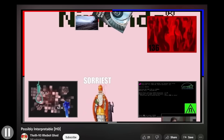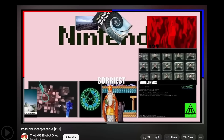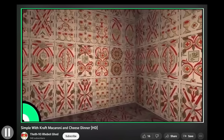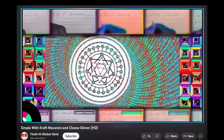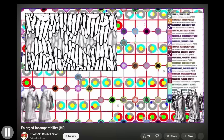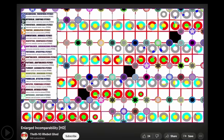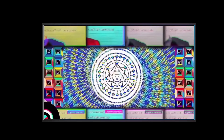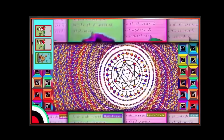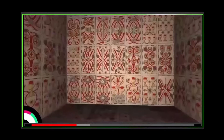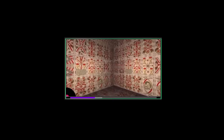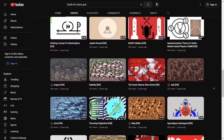This video is called 'Possibly Interpretable.' This one's called 'Simple with Kraft Macaroni and Cheese Dinner.' This one's called 'Enlarged Incomparability.' I dare you to go to this channel and try to make sense of any of this. Most of the videos are like what I've shown — super insanely complicated patterns of things, and trying to make any sense of it feels pretty crazy. There's barely any discussion of this channel online, so nobody really seems to know what's going on here.